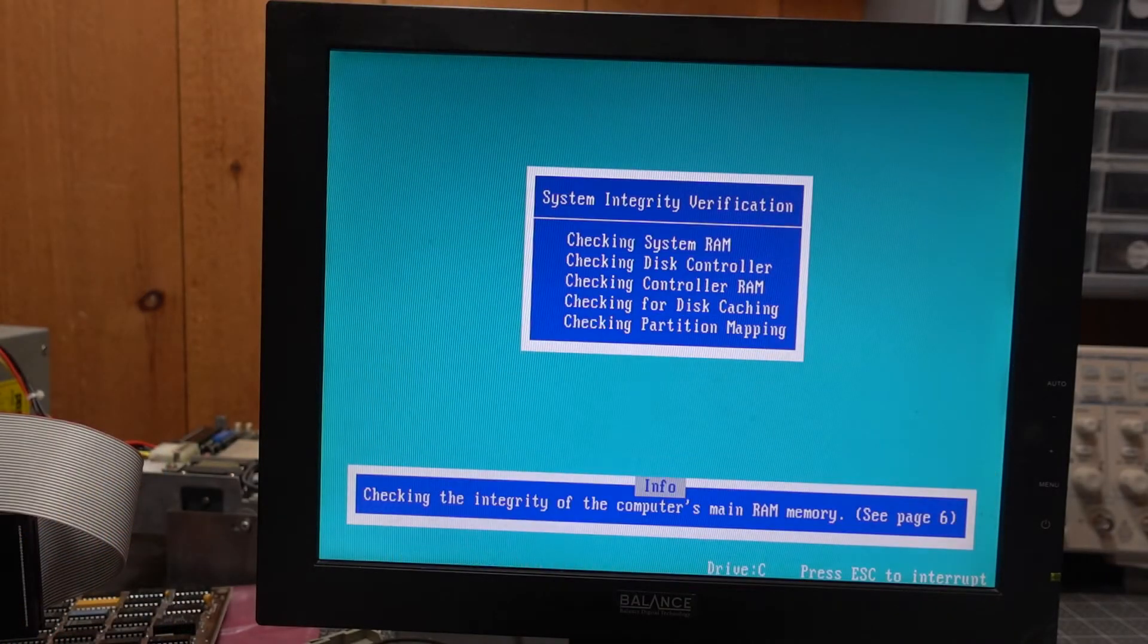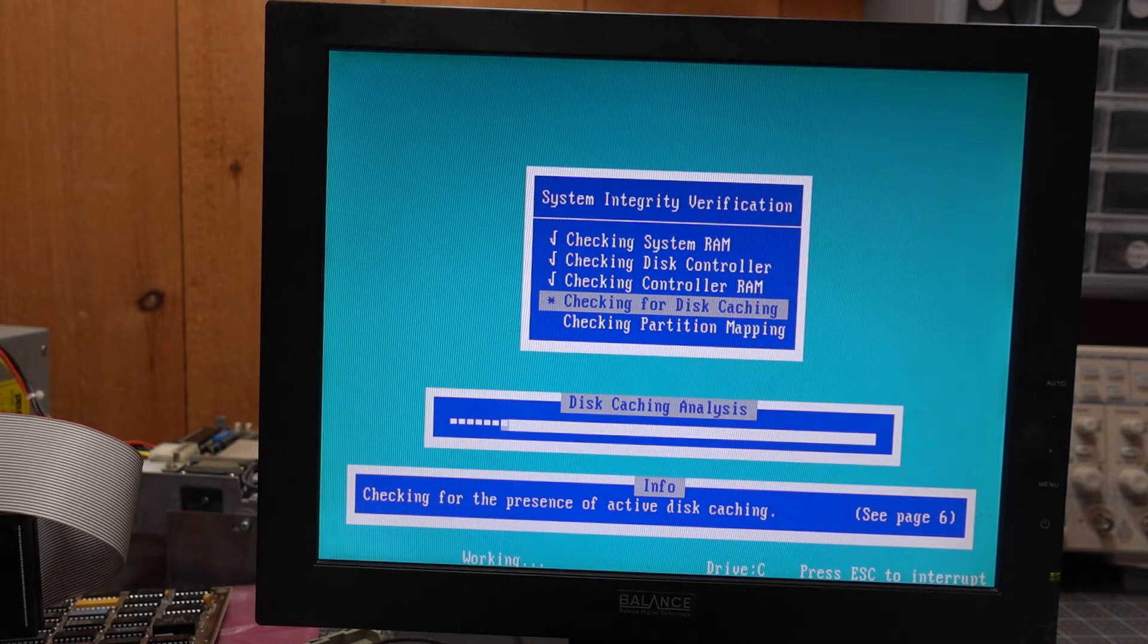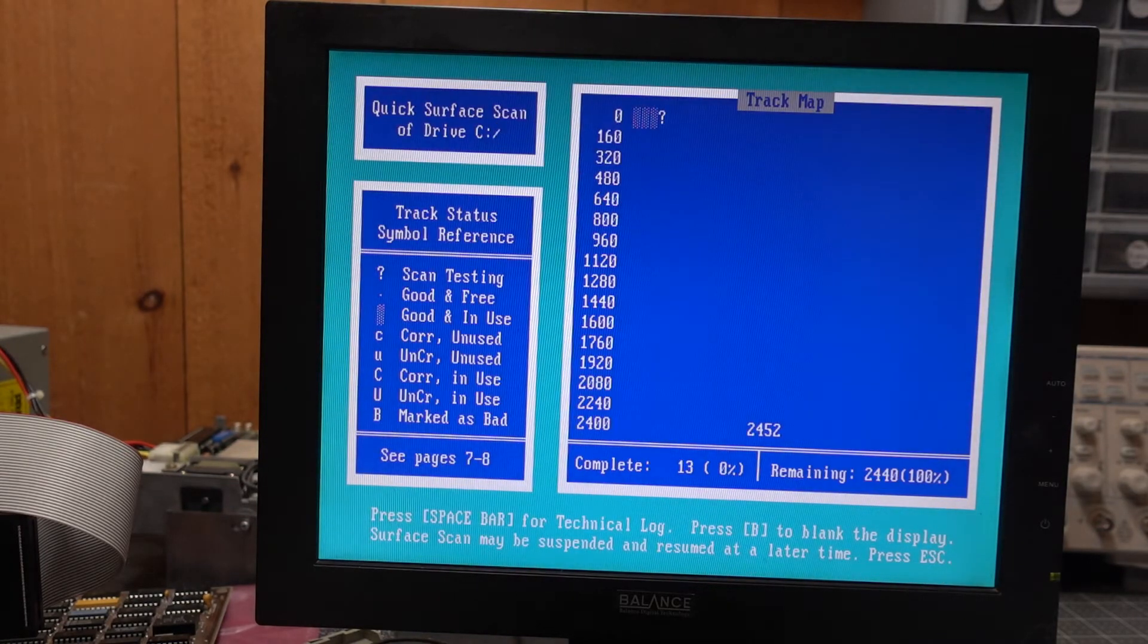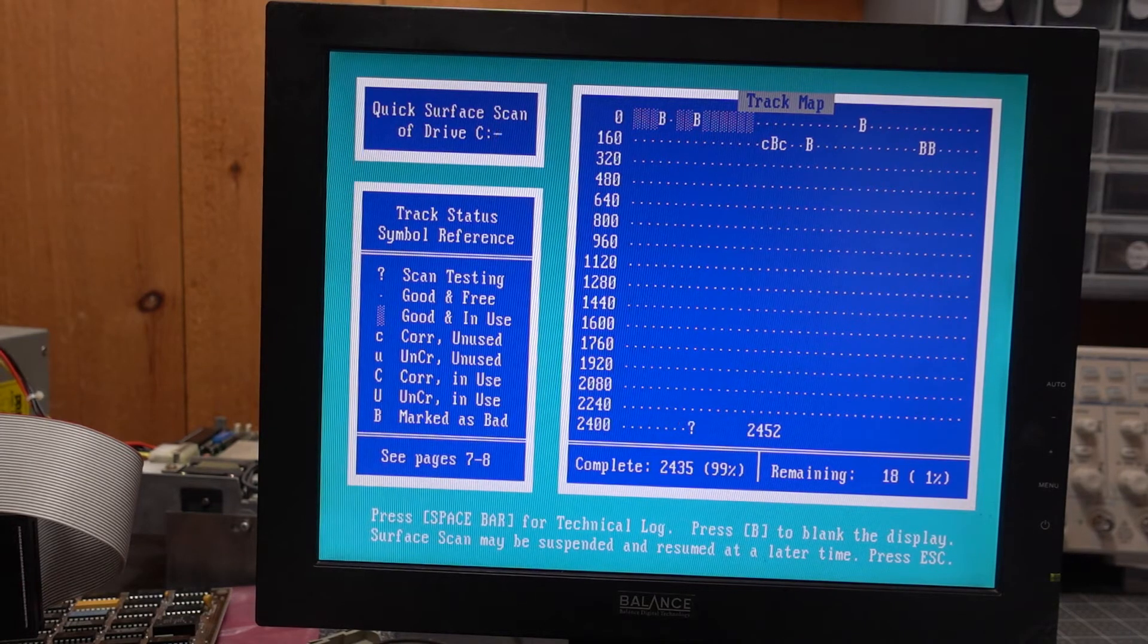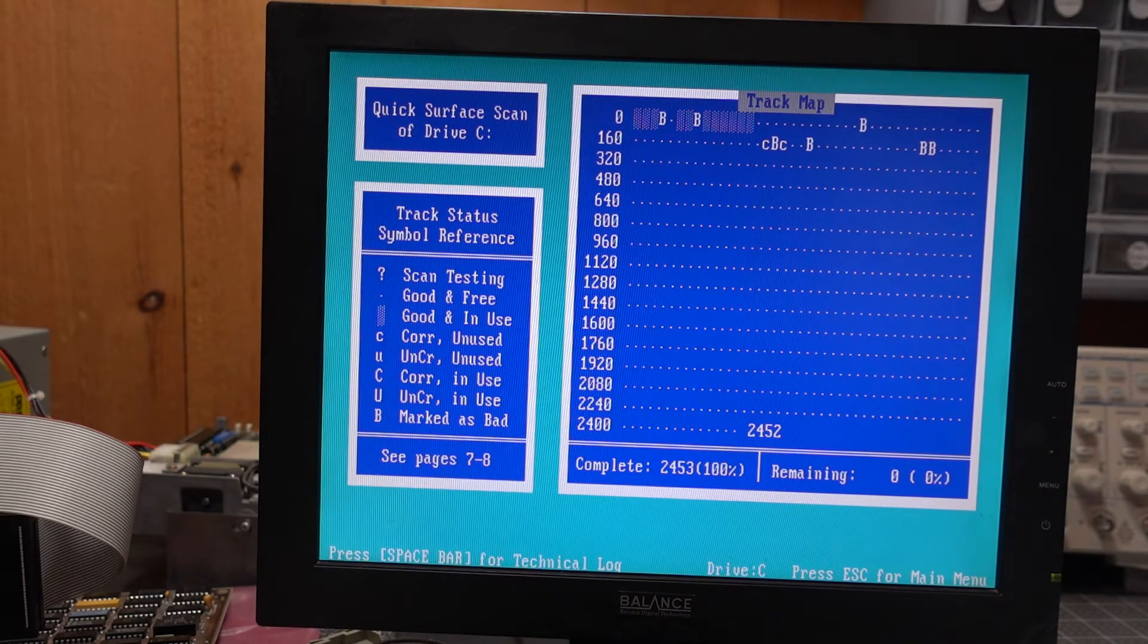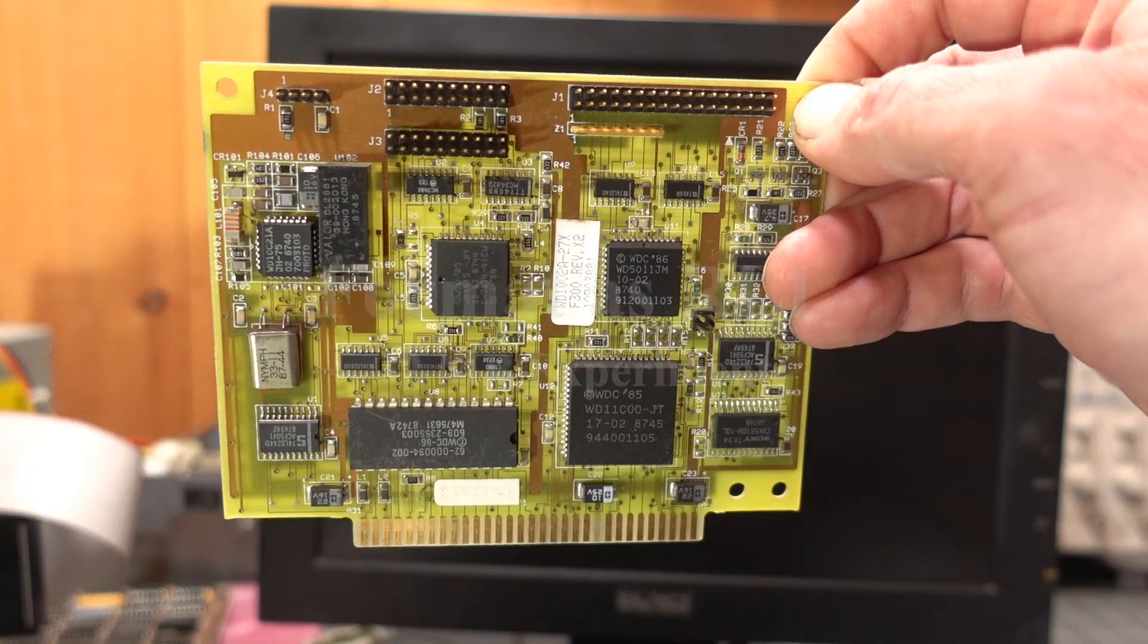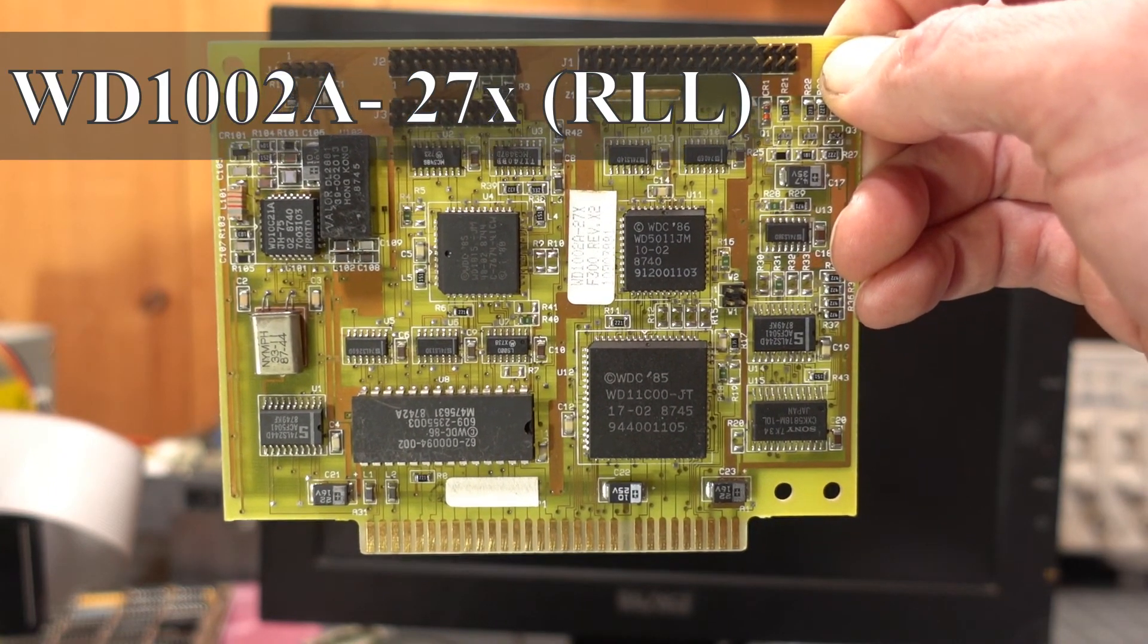So on this drive, to be different, let's use Spinrite. I'm going to run the quick analysis here. We'll watch how our track map turns out. Towards the first part of the drive, we have some bad spots. But really, the majority of the drive is nice and clean and good. So I have an idea for this one. I want to reformat it using an RLL controller. If we treat this drive as though it's an ST-238R, we should be able to get 32 megabytes out of it. So here is the Western Digital RLL controller I'm using.